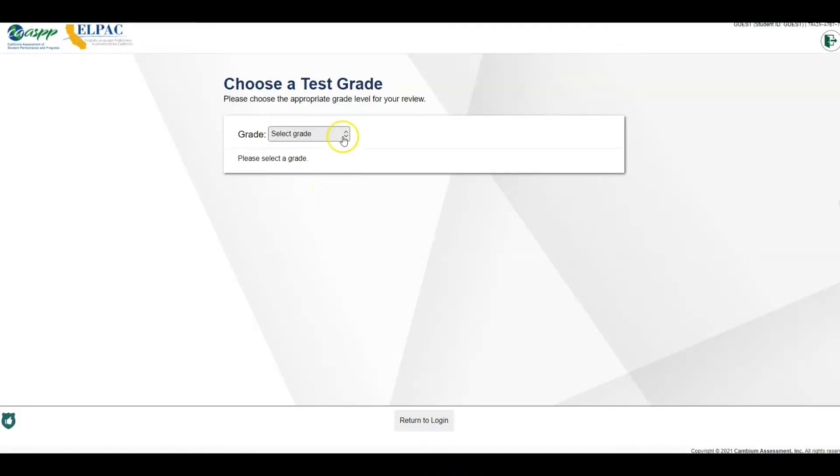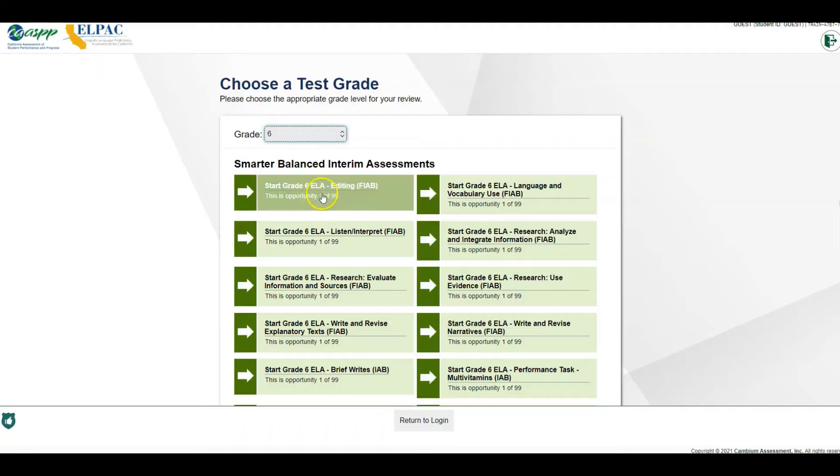We're going to choose our grade level, and this sample will look at 6th grade.